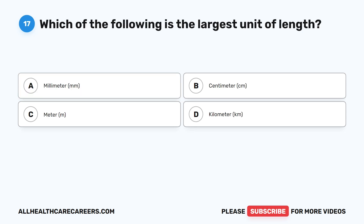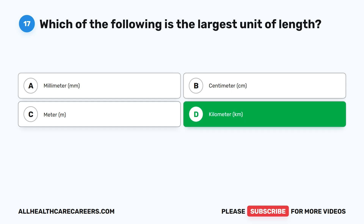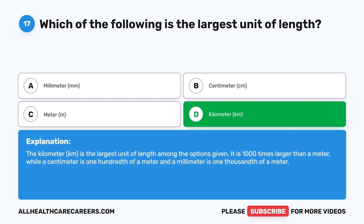Question seventeen. Which of the following is the largest unit of length? A. Millimeter (mm). B. Centimeter (cm). C. Meter (m). D. Kilometer (km). The correct answer is D, kilometer (km). The kilometer is the largest unit of length among the options given. It is 1,000 times larger than a meter, while a centimeter is one hundredth of a meter, and a millimeter is one thousandth of a meter.